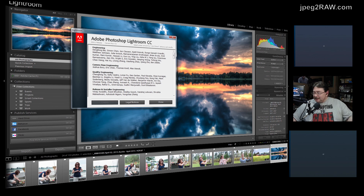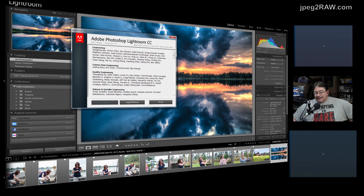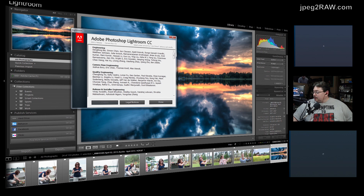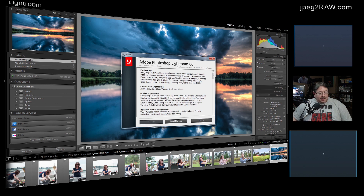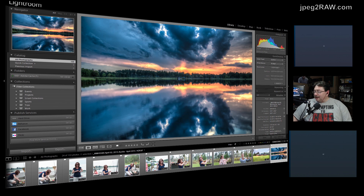A viewer named Rick says he doesn't see the Dehaze tab even though he's on CC. Check Help > System Info — you want to see '2015.1 release' and Camera Raw 9.1. If you're on CC and not on that version, there should be an update available for you.